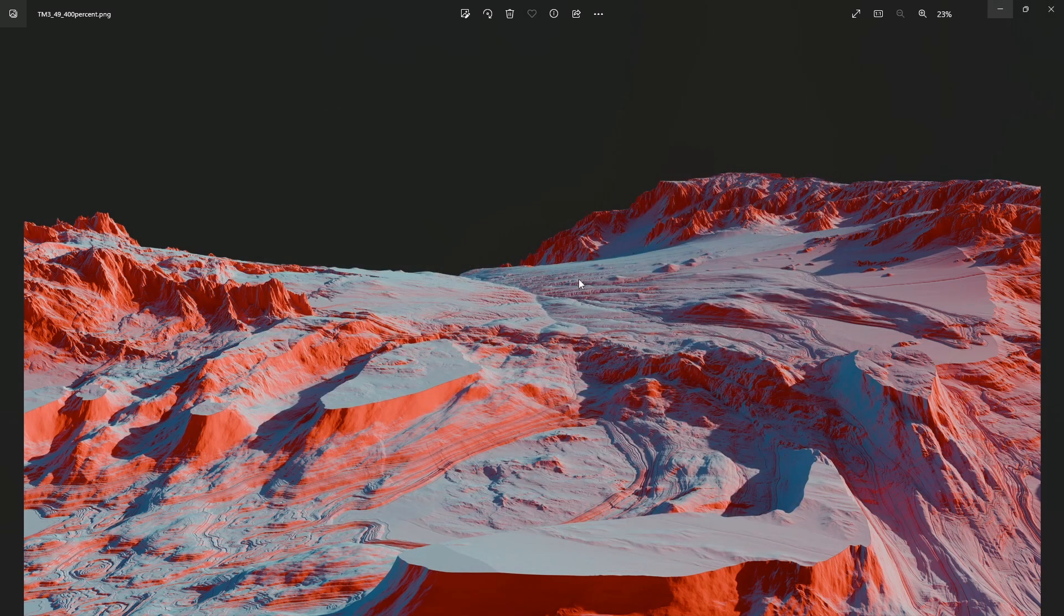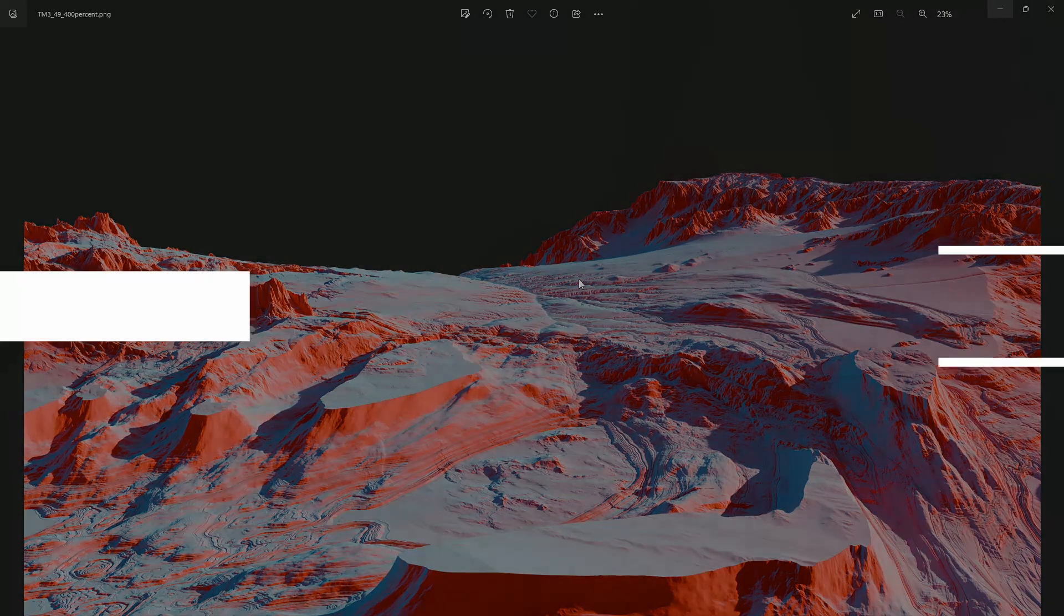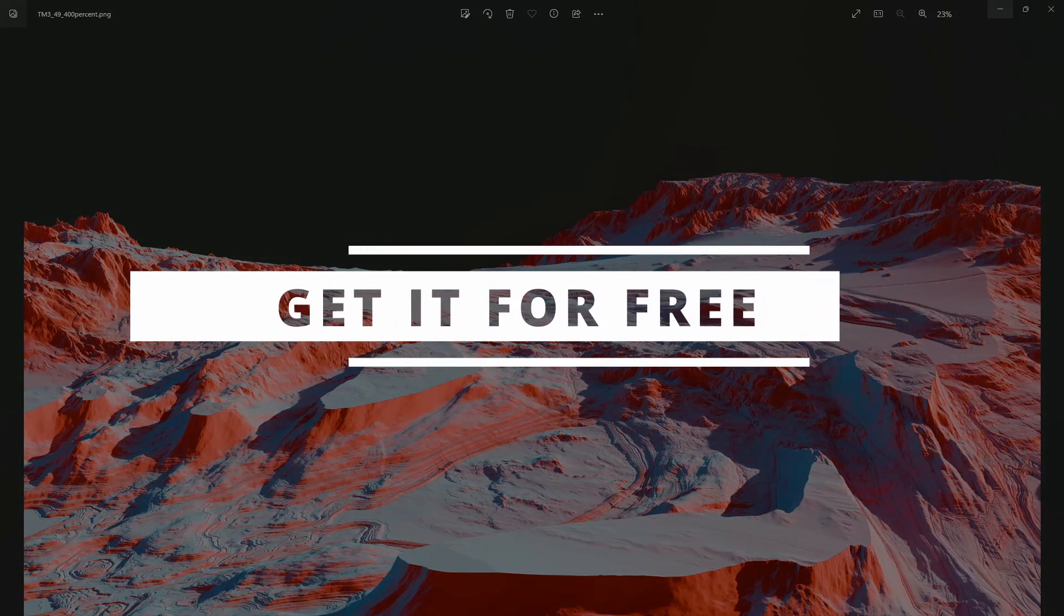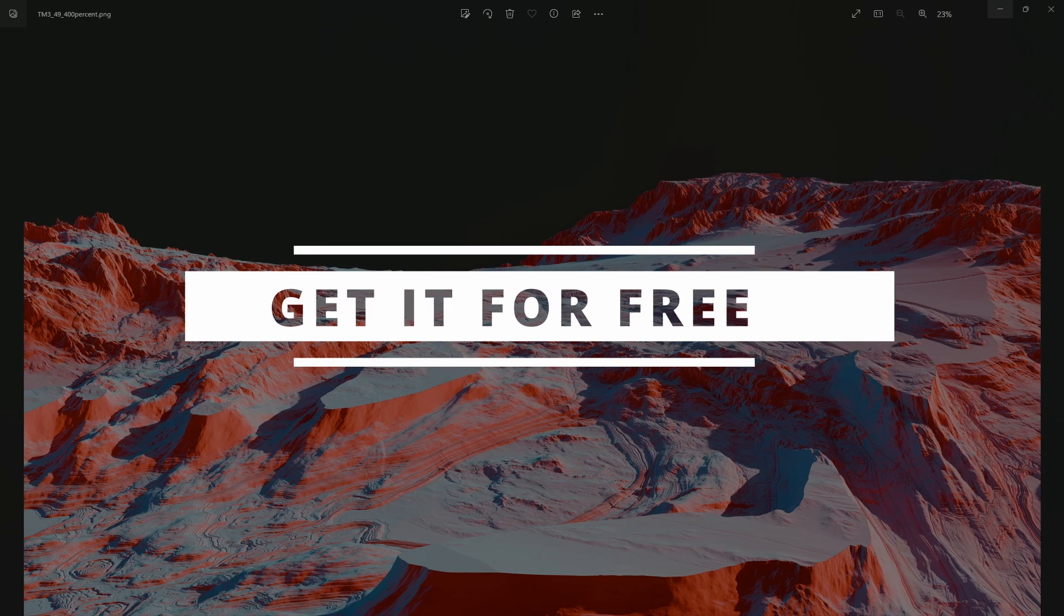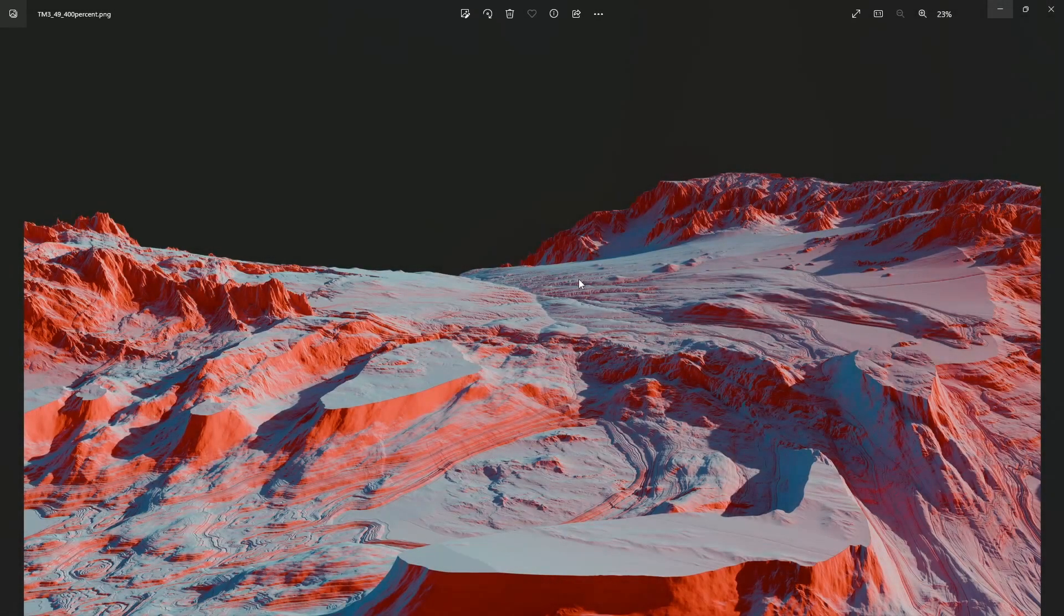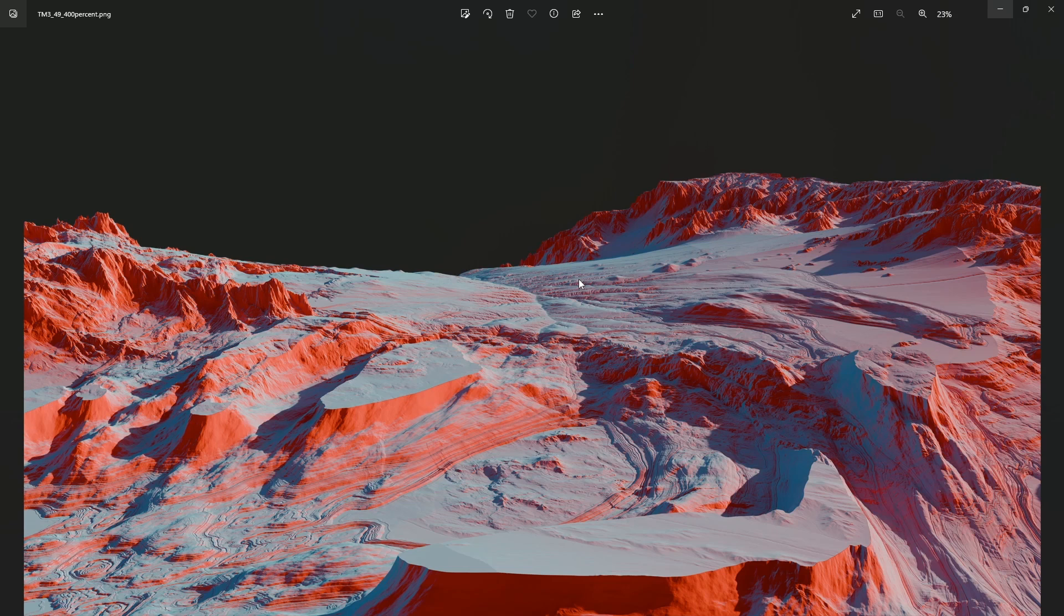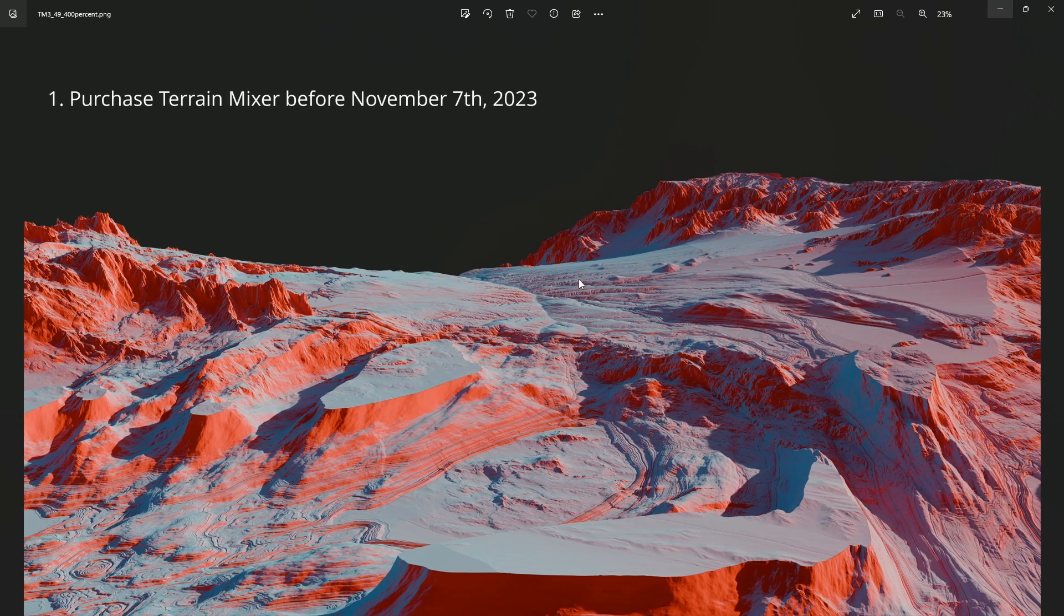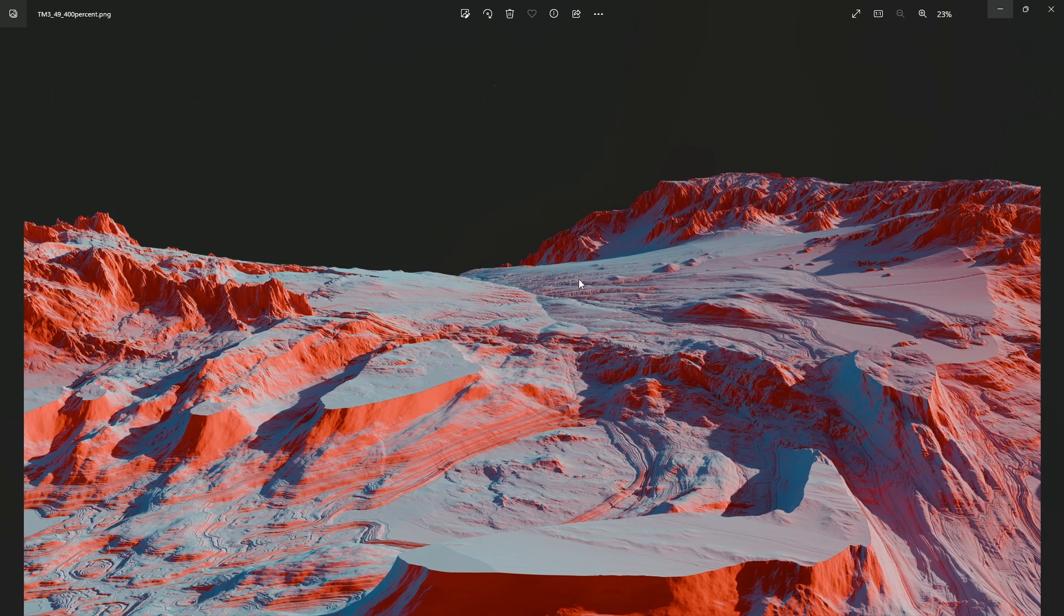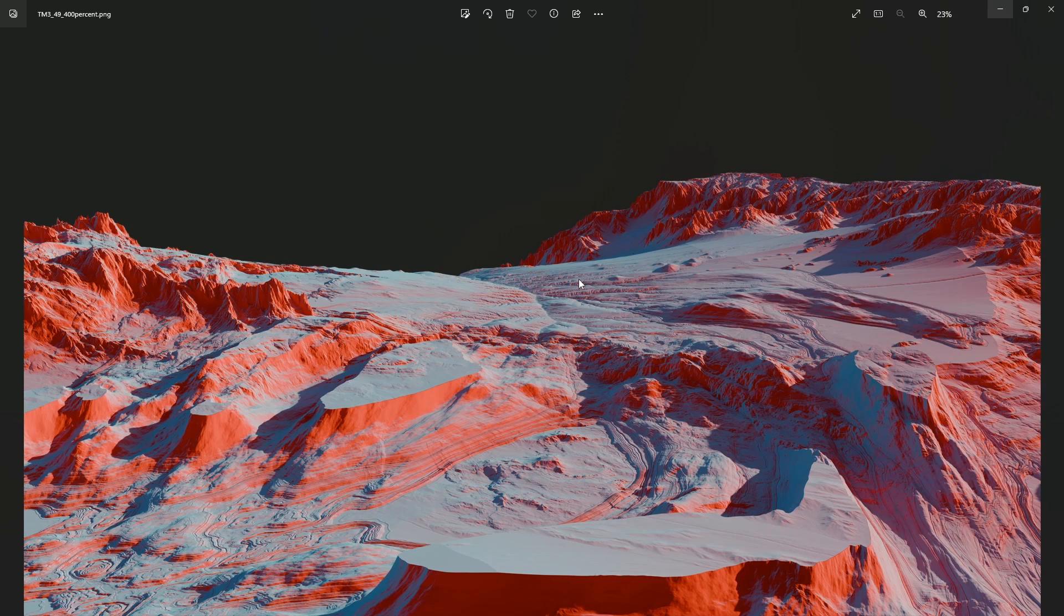Many of you who purchased Terrain Mixer might get it for free—it depends on what you decide to do. I will need your help in promoting it, so if you purchased it before this tool comes out, you might get the new tool for free.